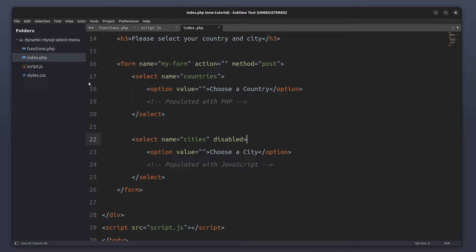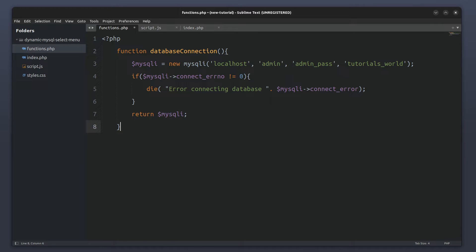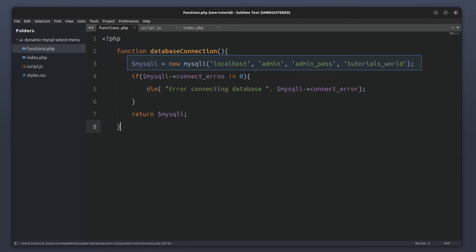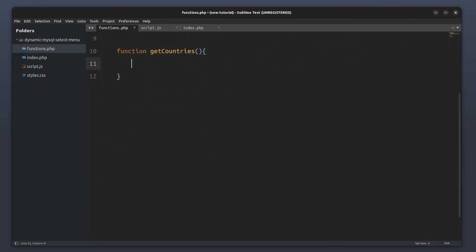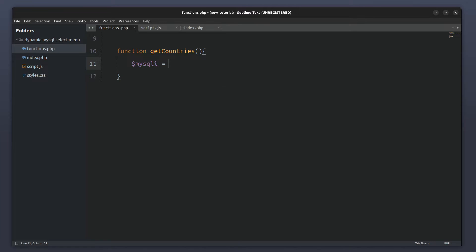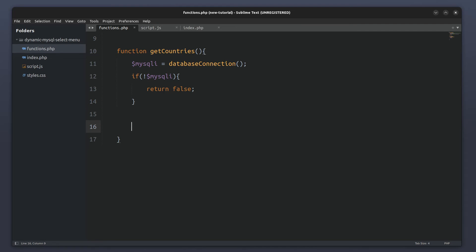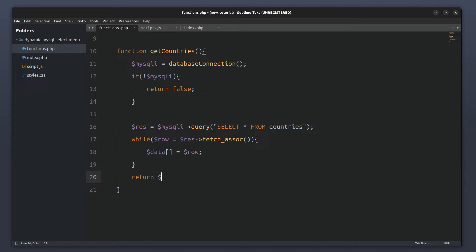Now I will move to the functions.php file to write a couple of functions. I will start by creating a function named 'database_connection'. This function will establish a connection to the database and return the connection object. Next I will write a function named 'getCountries'. This function will retrieve the country names and country codes from the database. Inside the function I will connect to the database, check if the connection is successful — if it fails the function returns false — then write an SQL query to select all records from the countries table, loop through the result set fetching each row as an associative array storing them in the data variable, and finally return the data array.